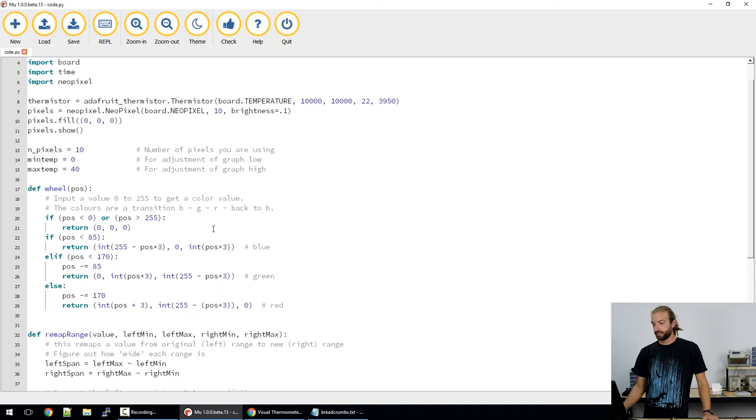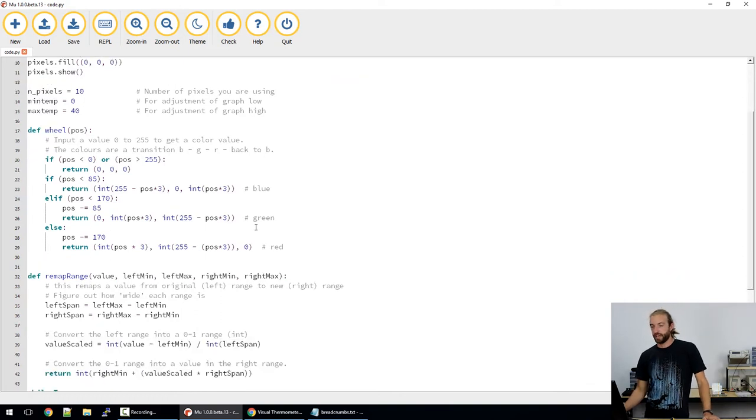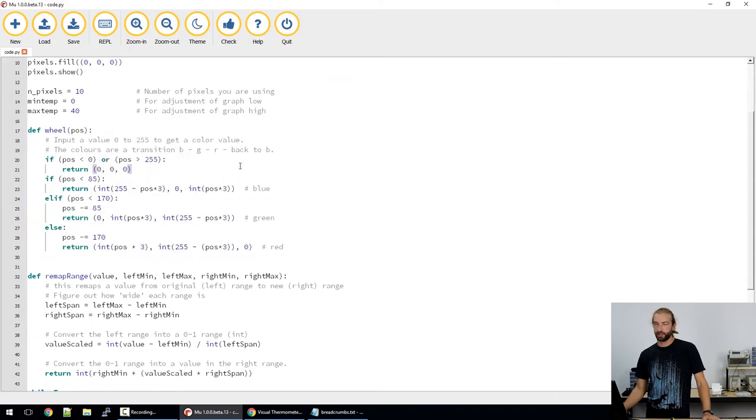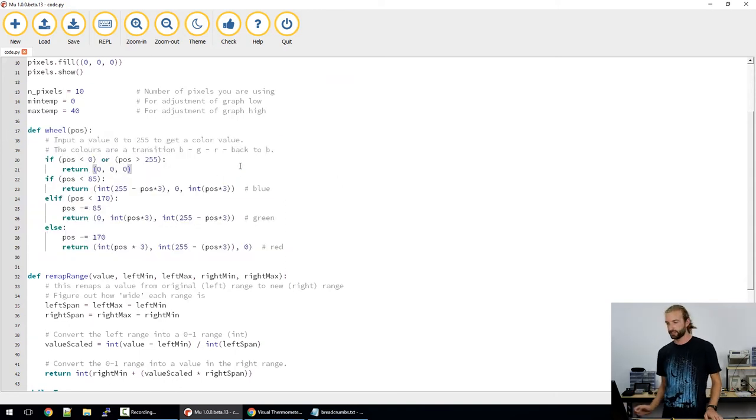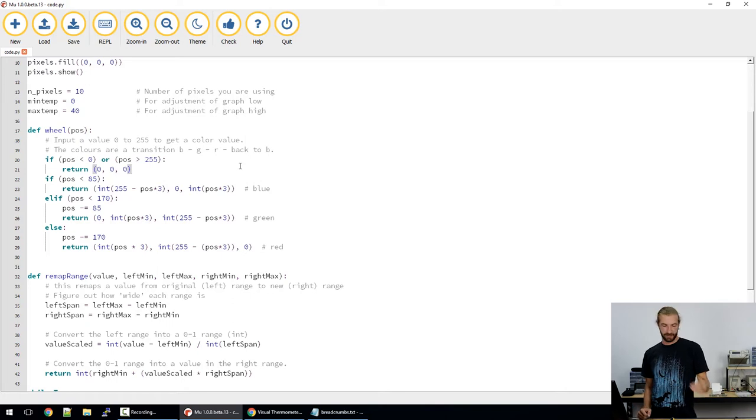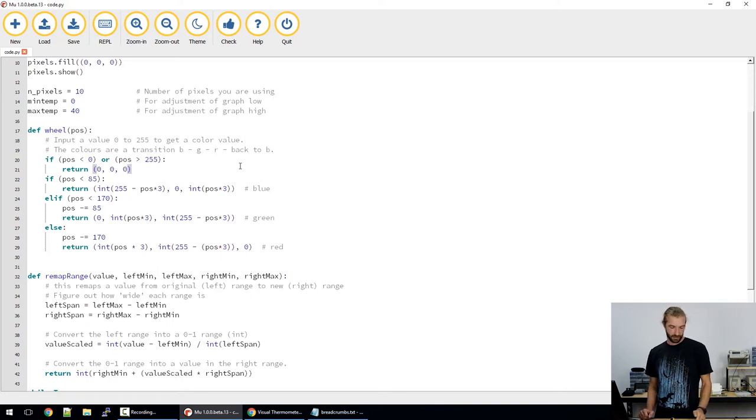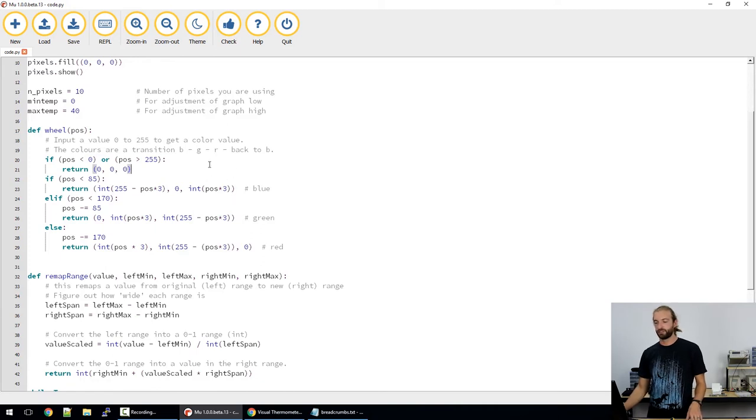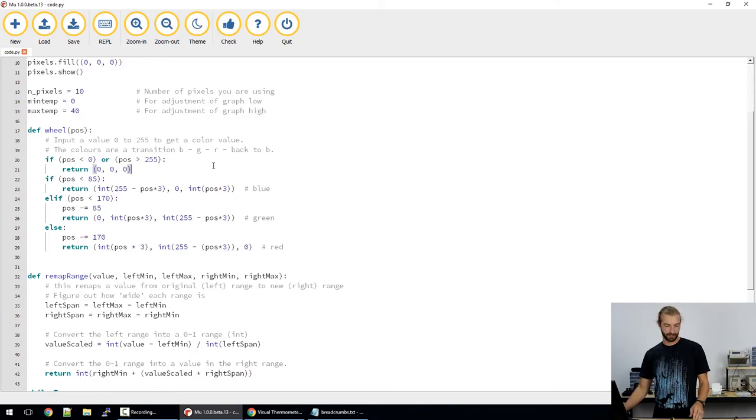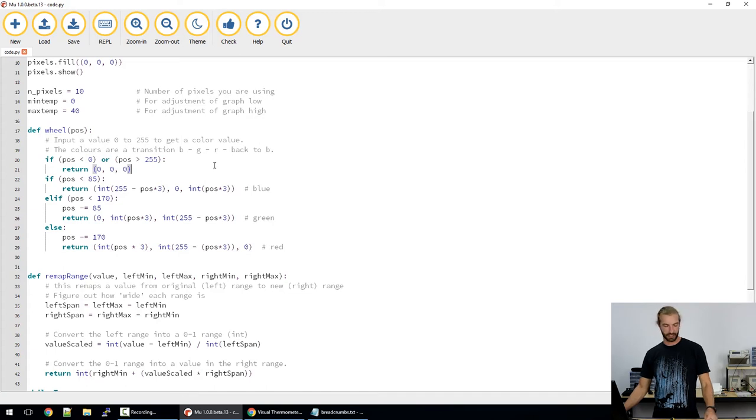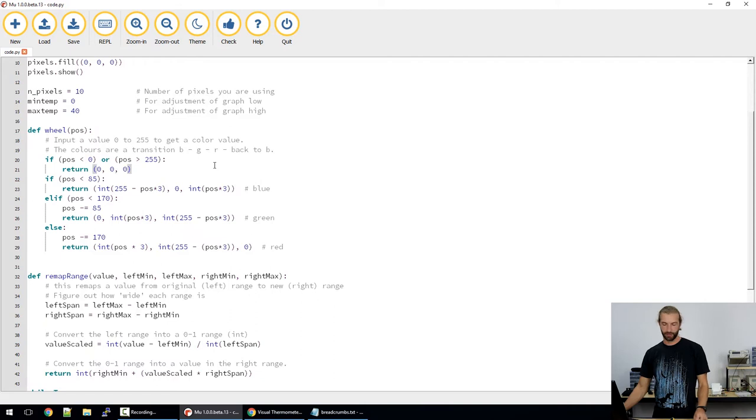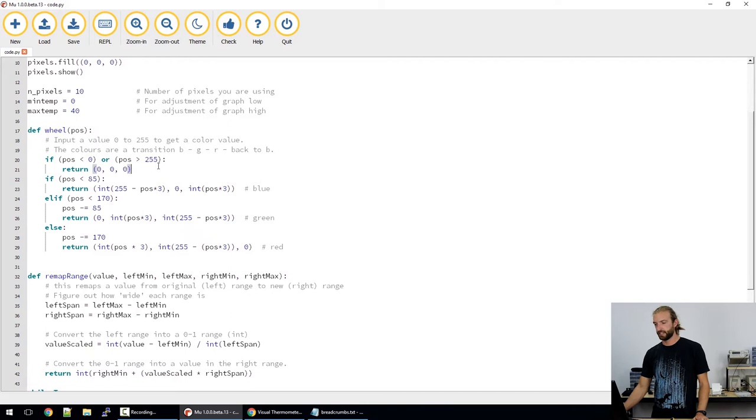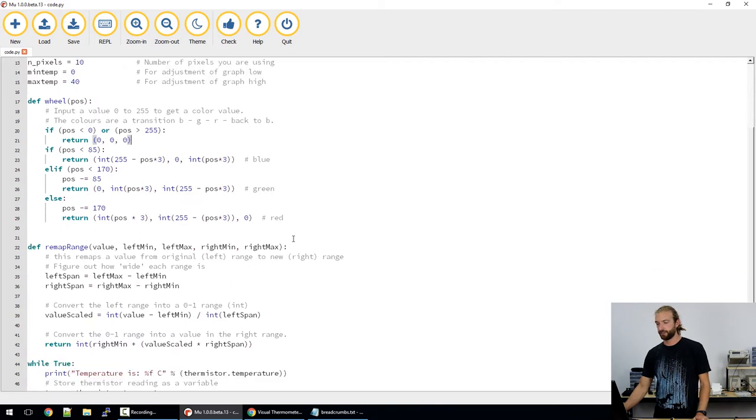Taking a look at our next piece of code, we have a block here devoted to creating a color wheel. So what this does is, you input basically a zero to 255 number and it returns a color on the wheel. So this is what allows our neopixels to transition from blue into red as it goes around the wheel. And that's utilized later on within the code within our loop.